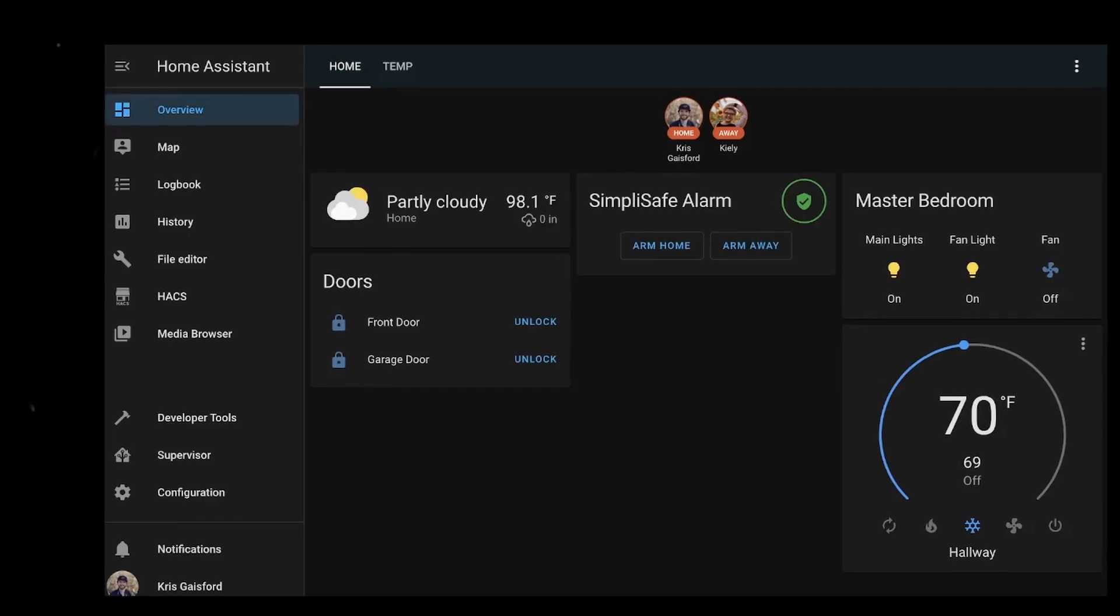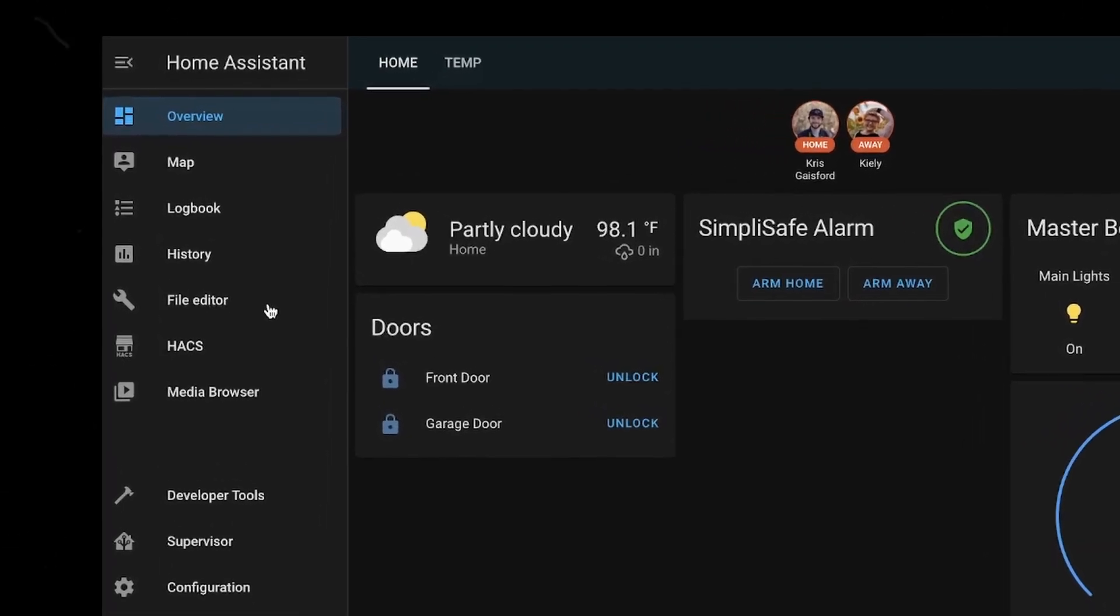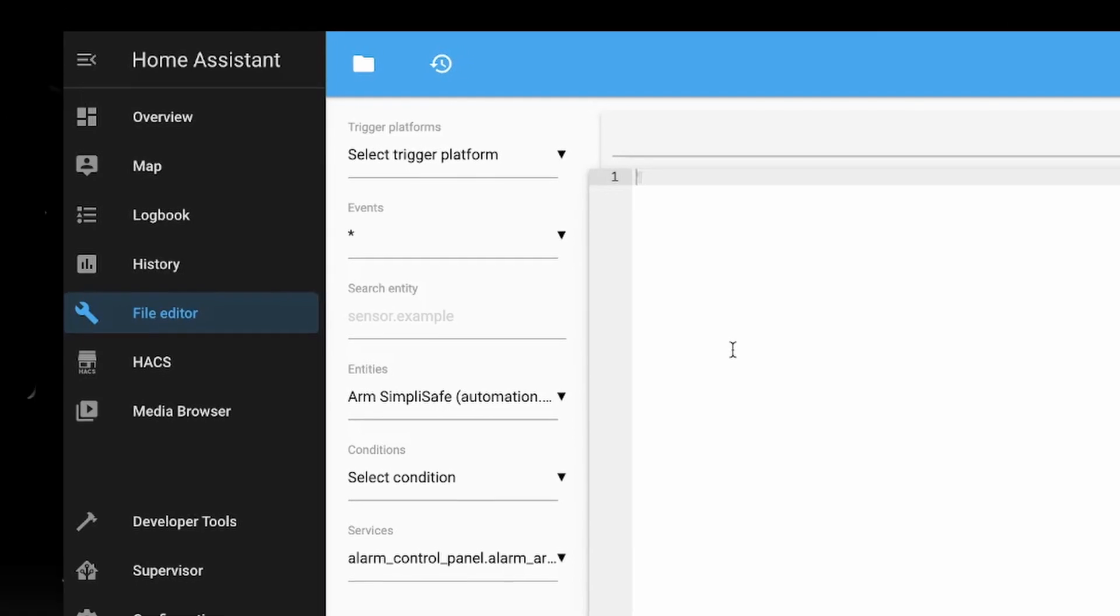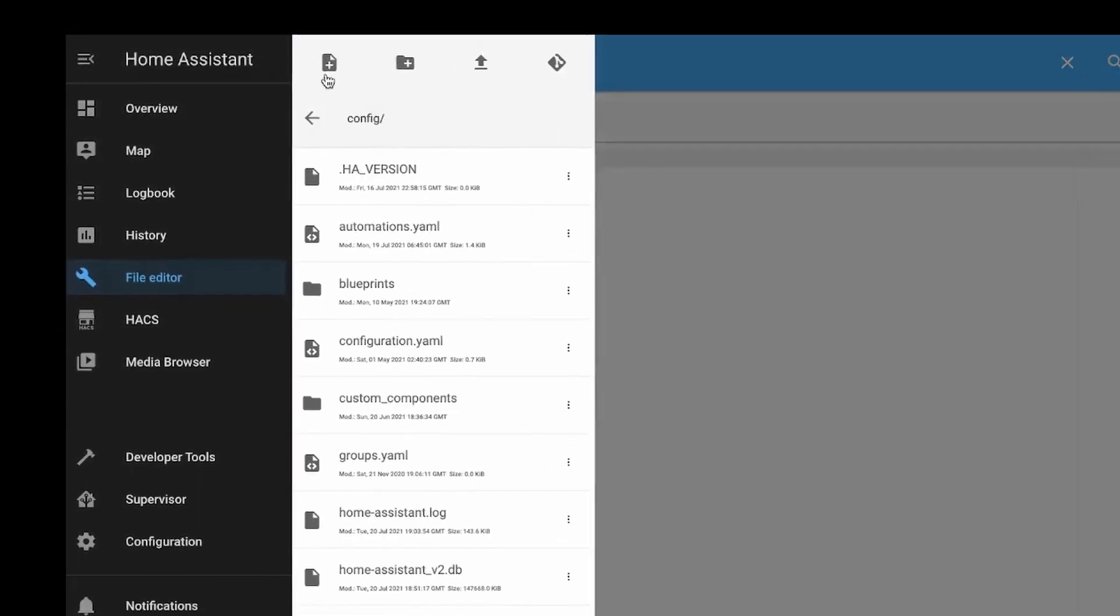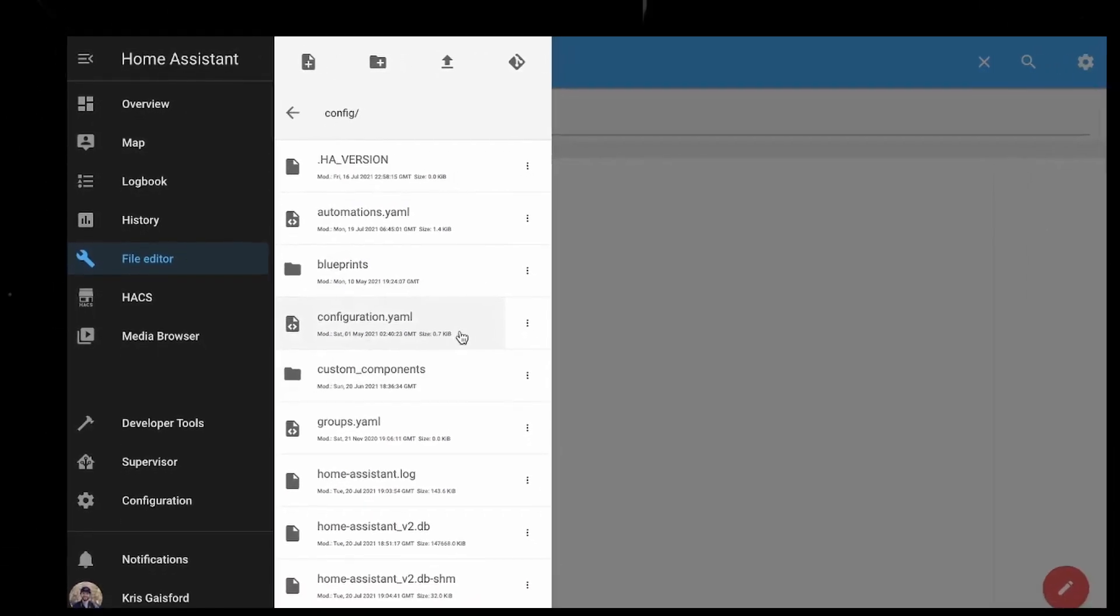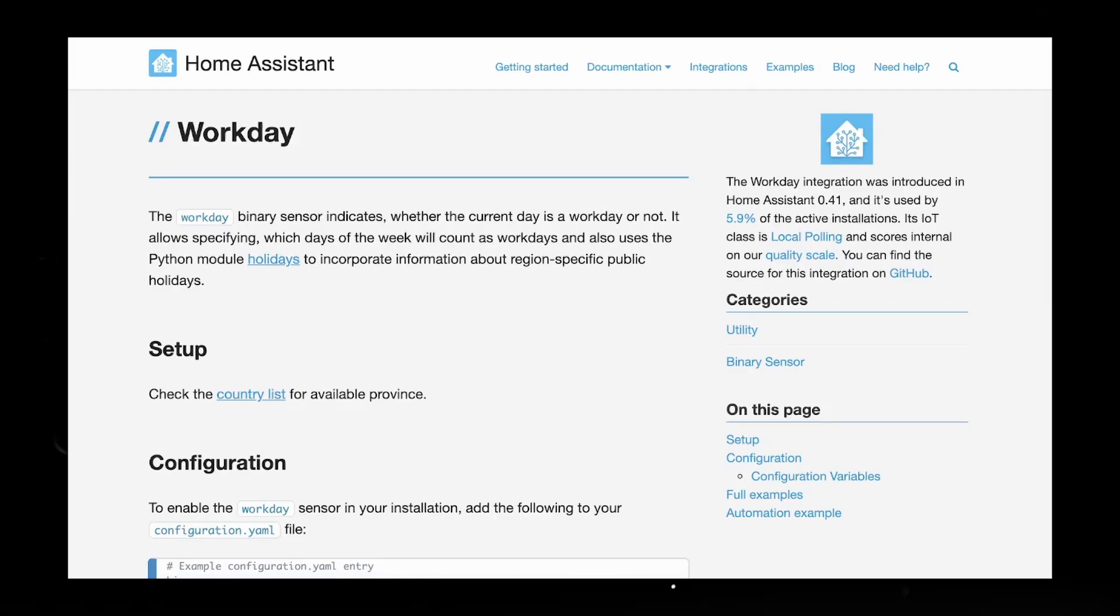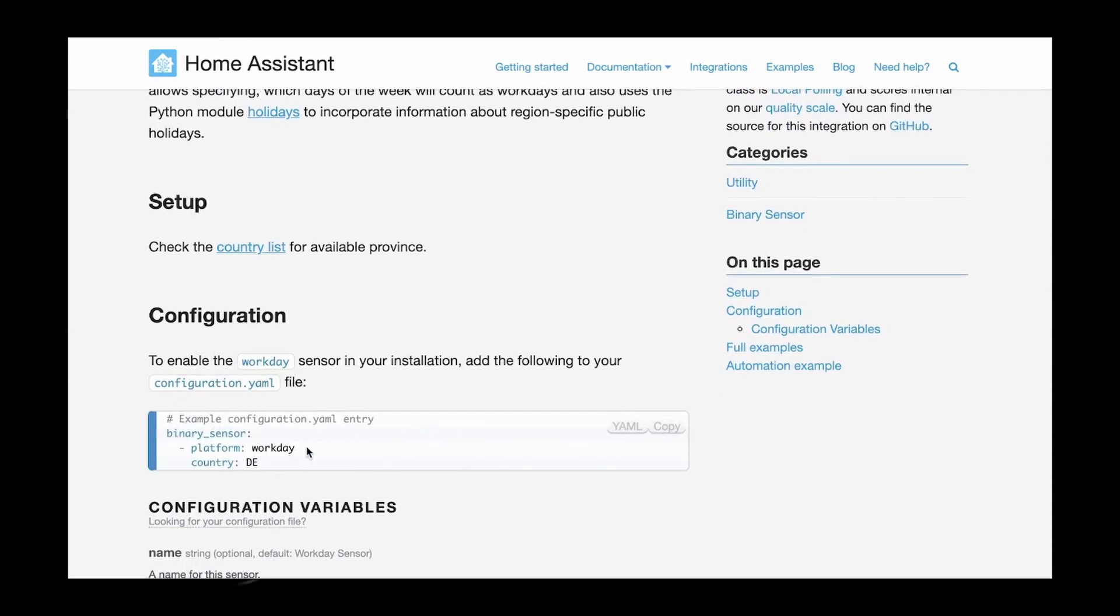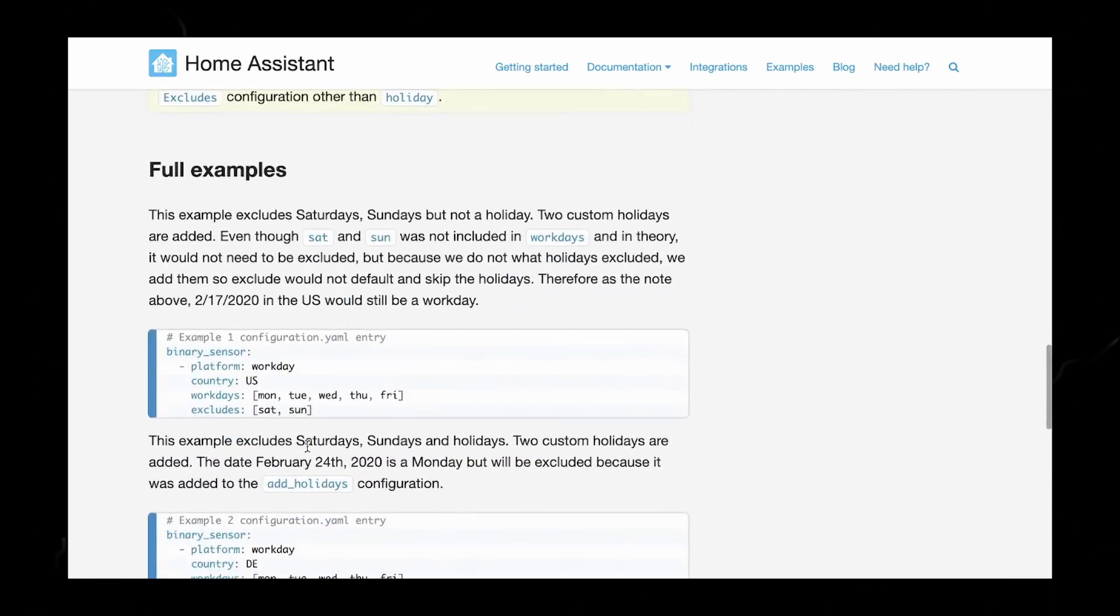So let's go ahead and we're going to jump over to our file editor. This is where our configuration.yaml is. And then if yours opens up blank like this, just click the little file up here and then go to your configuration.yaml. Then all we're going to need to do is add a new binary sensor which we're going to set to workday. I'm not going to go ahead and copy this block, but if you scroll down there's much better blocks that you can copy. This one is much more fitting to me.